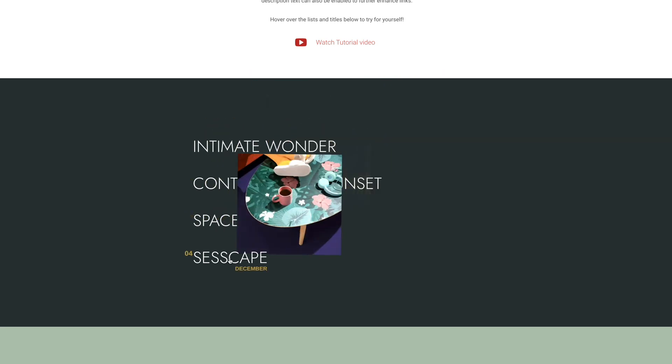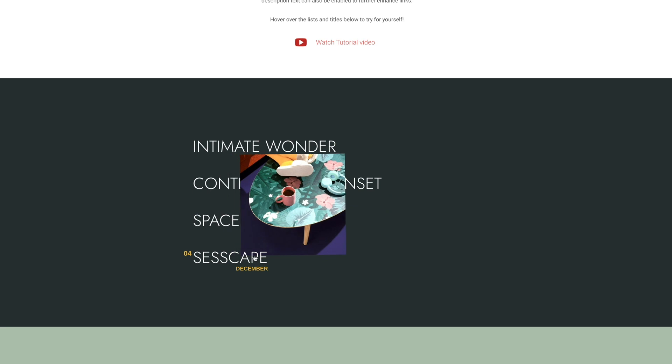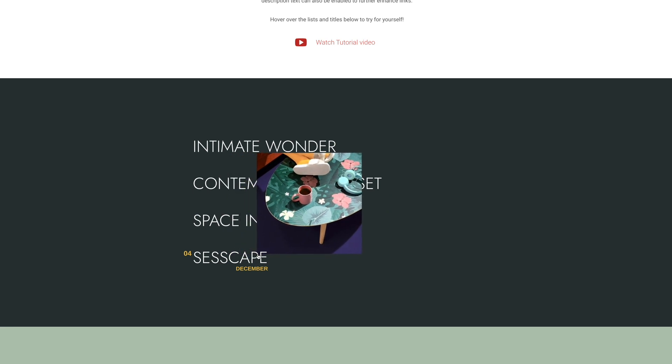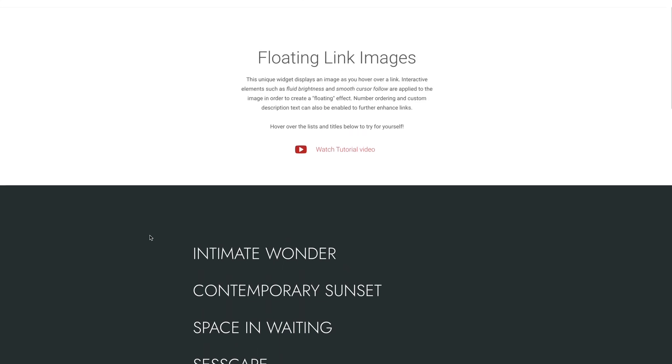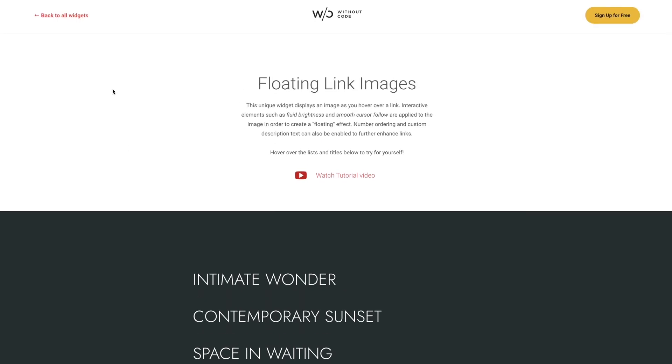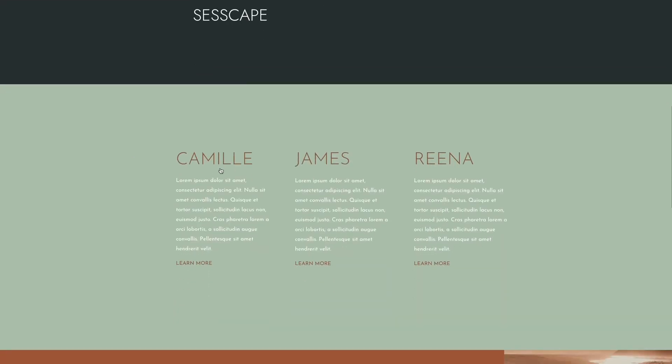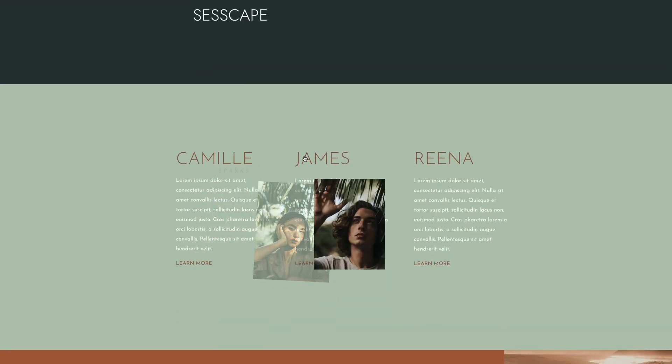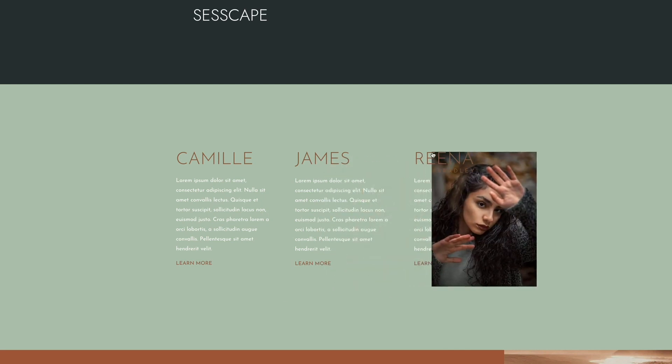You can use it to display product images when hovering over product names, or show pictures of team members, or even use it like you would a tooltip when you display an image for certain words to display additional information in the way of an image. You can randomly highlight certain words or phrases in an article or a blog, or really any other way that comes to mind.